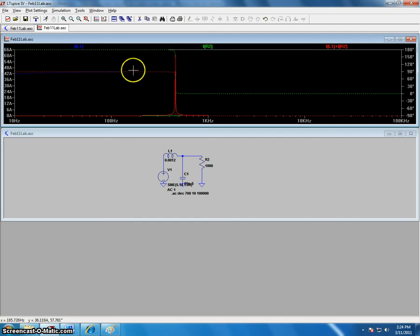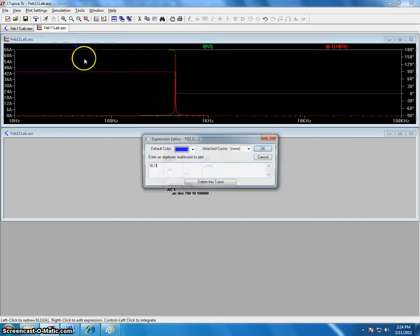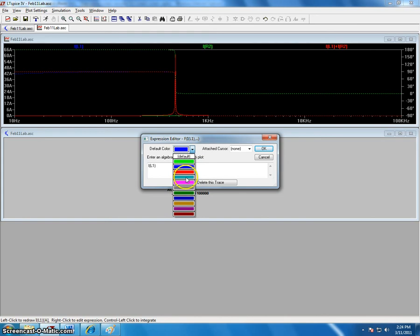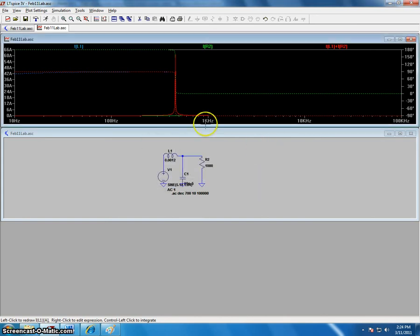You can also change the colors of all the traces by right clicking and going down to default color, and clicking on whatever color you want to change it to, and then click OK.